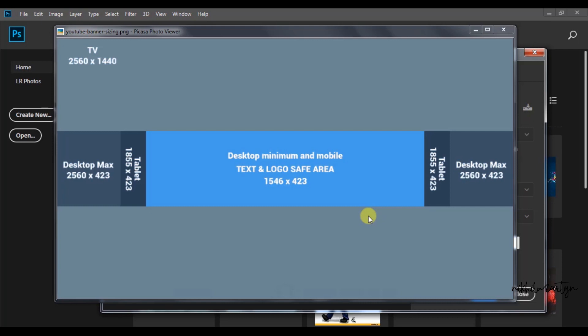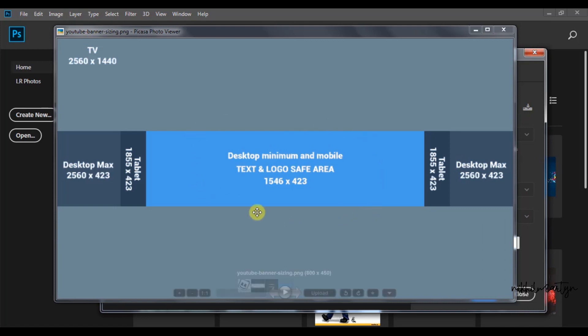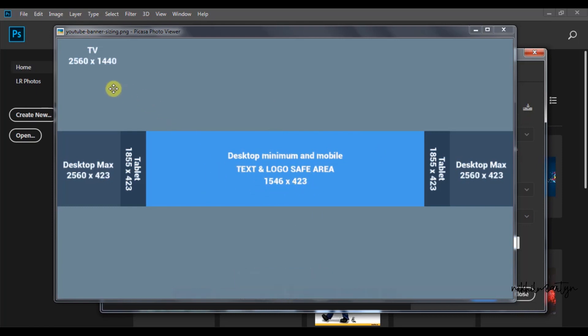So you can also see an image on the screen. This is YouTube banner sizing. On the left side, it is 2560 x 1440. You can also see the size of the YouTube banner.